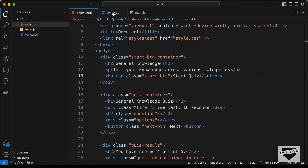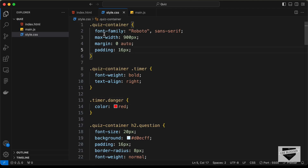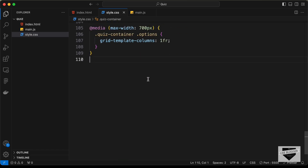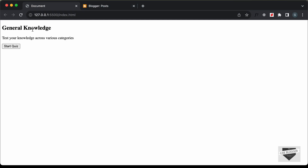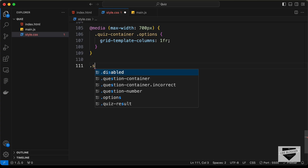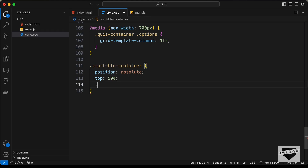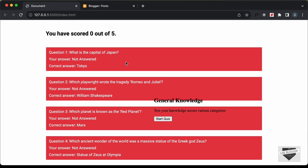By default we'll hide the quiz container, so let's go to our style.css file and for the quiz container let's set display to none. Now let's style the start button container. We'll set the position to absolute and bring it to the center of the screen with top 50% and left 50%. Note that the end screen is also showing because the timer has run out.